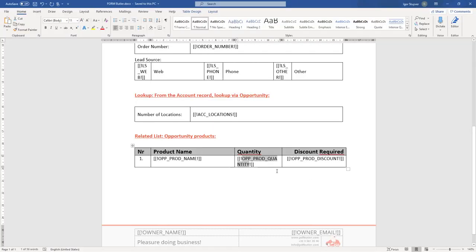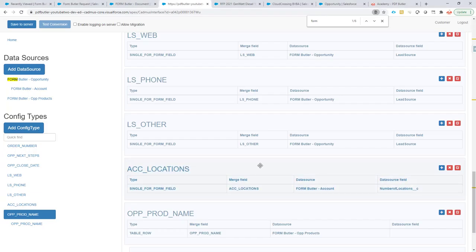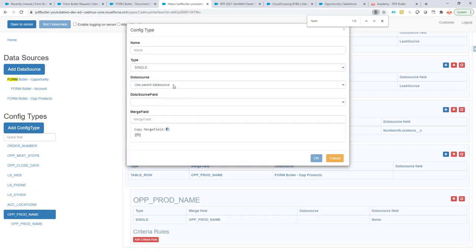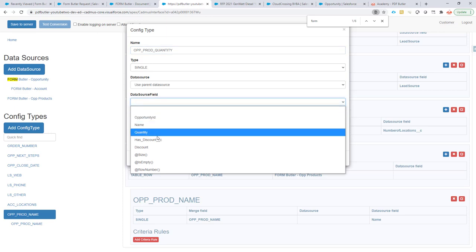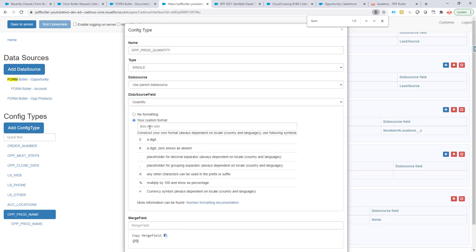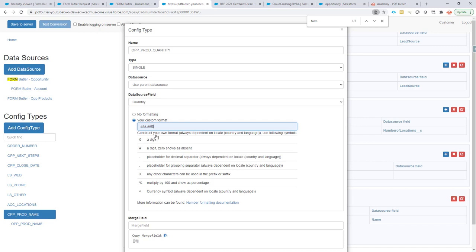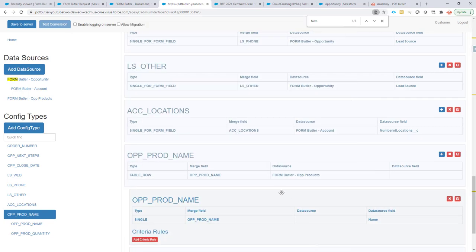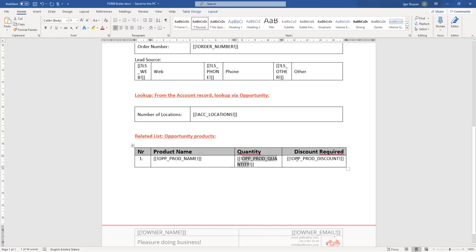Then the quantity I want to fill here. Just to prove that you can mix and match single and single for form filled without any problems. And this is the quantity. For formatting, I don't want to have any digits after the decimal separator.